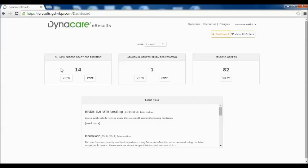With 3.6, the dashboard has a new look and feel but still presents you access to all new orders, abnormal orders, and pending orders that are still waiting for their final results.